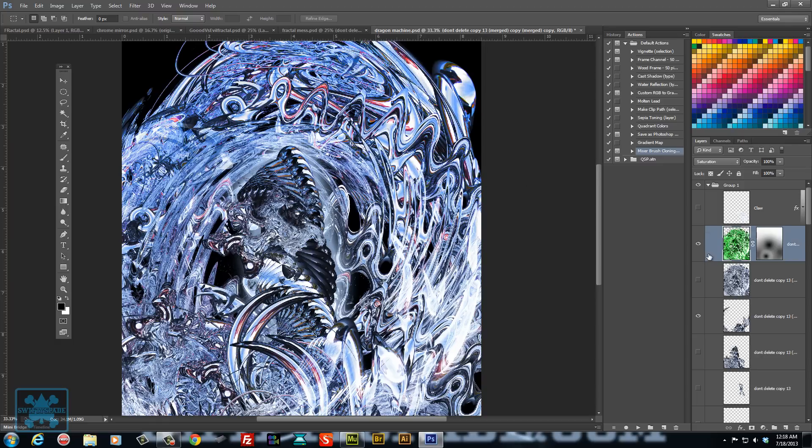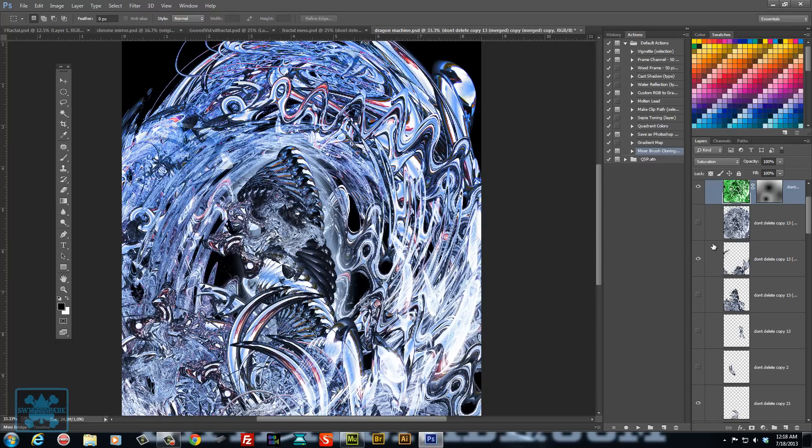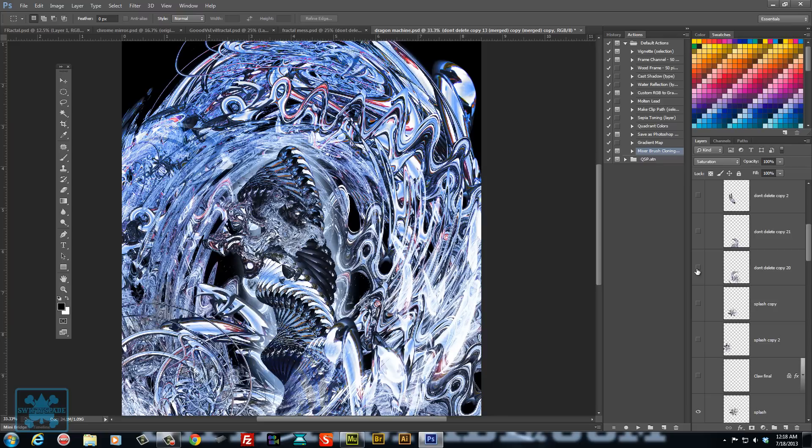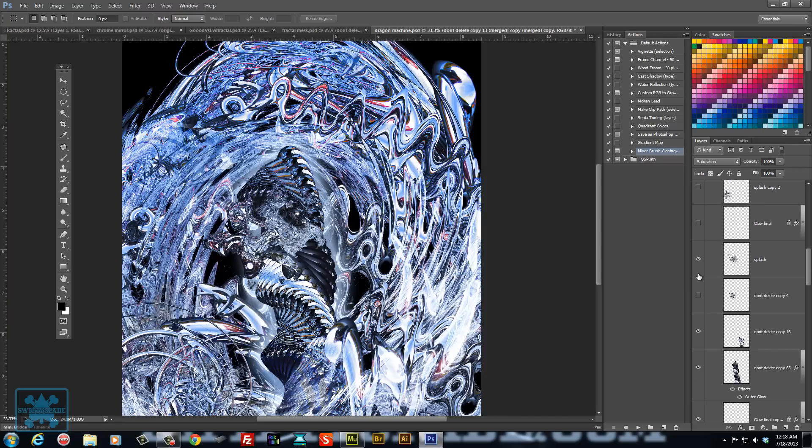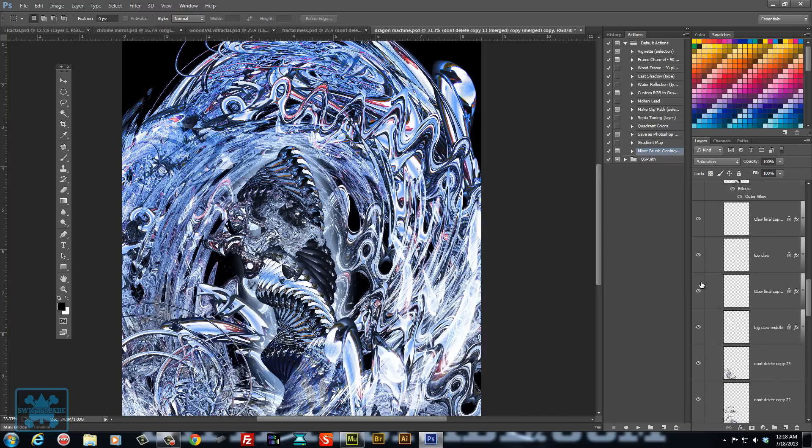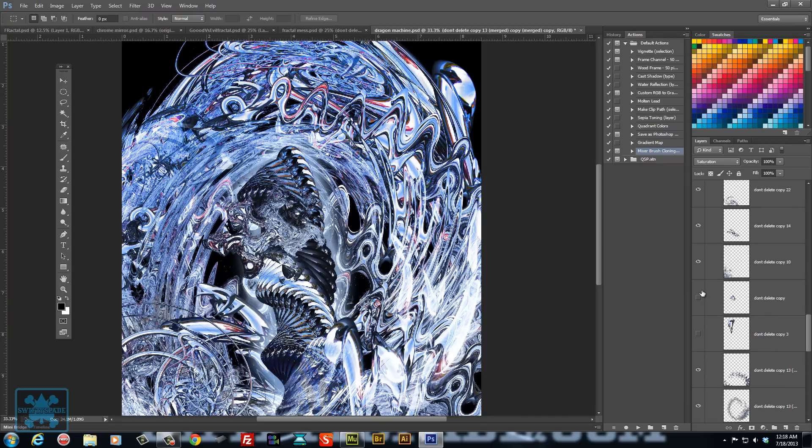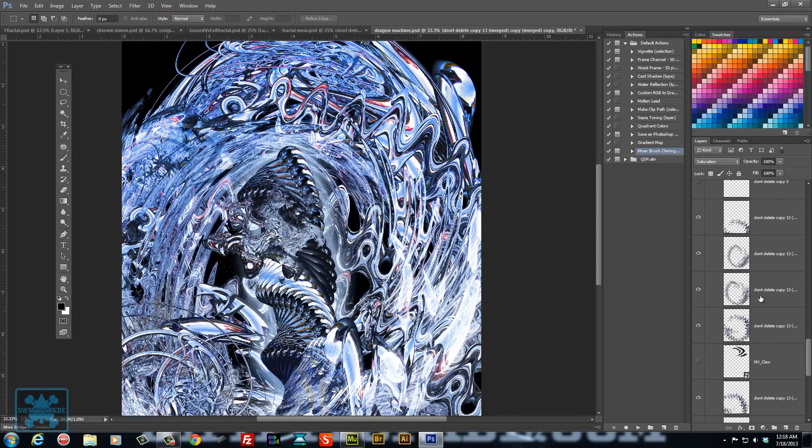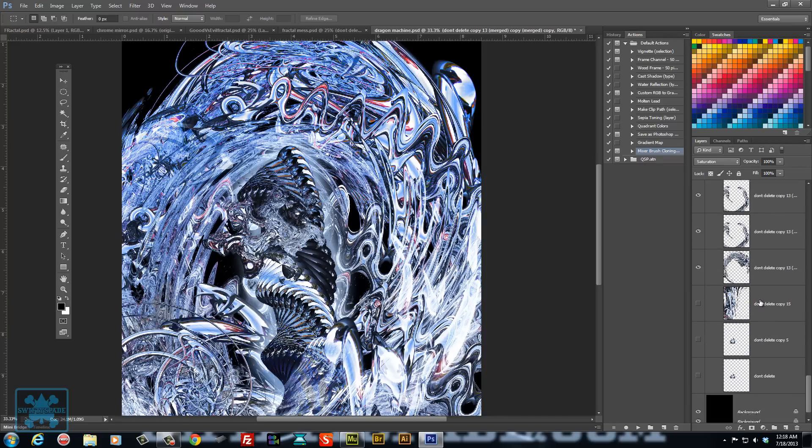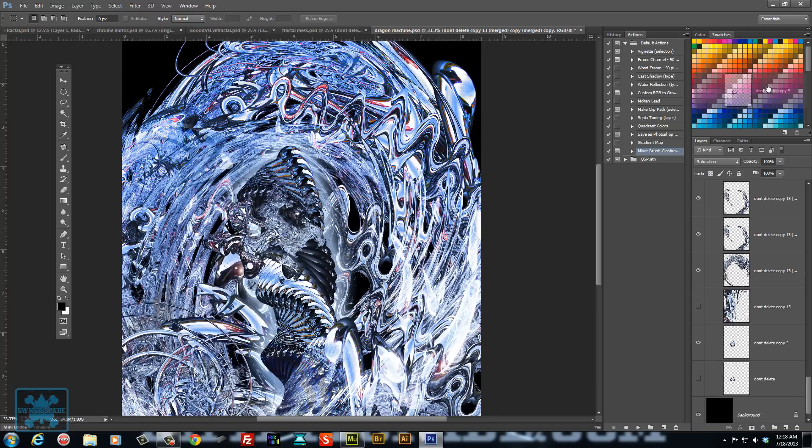And all I started off with was a picture of a mirror. Let's see if I can get it to pull up here. Let's drag it to the top.